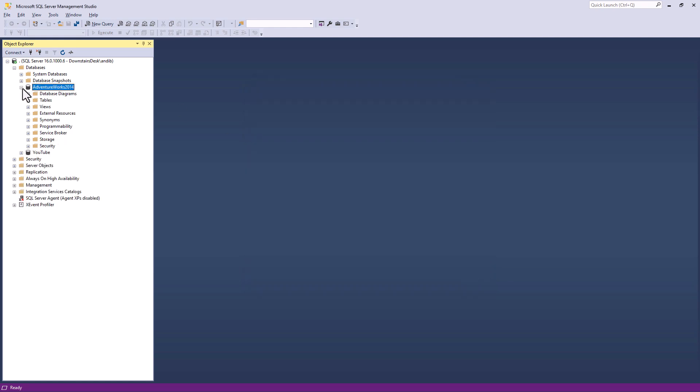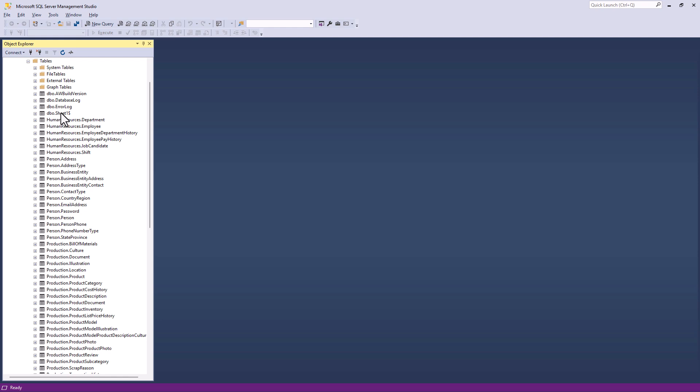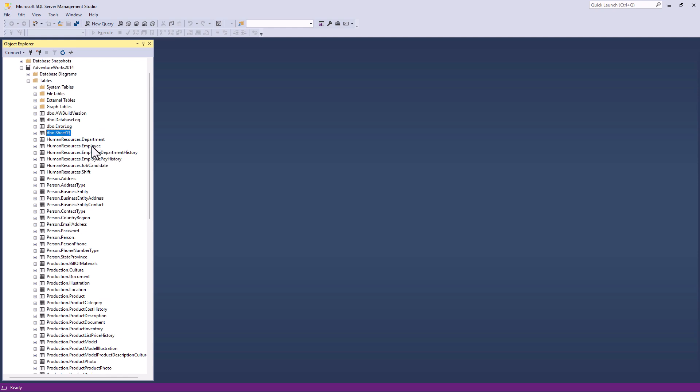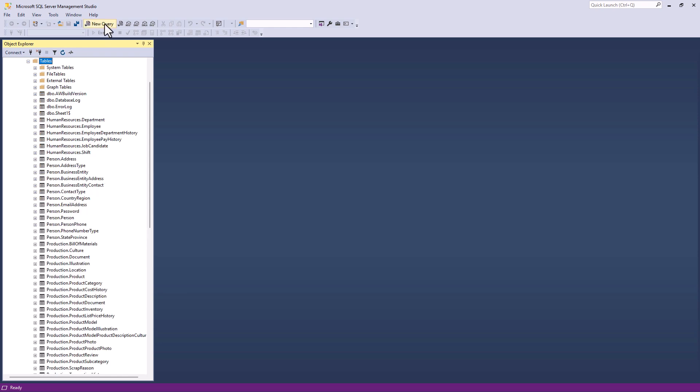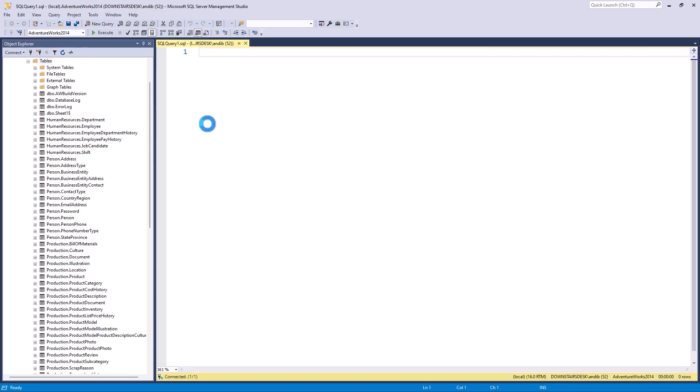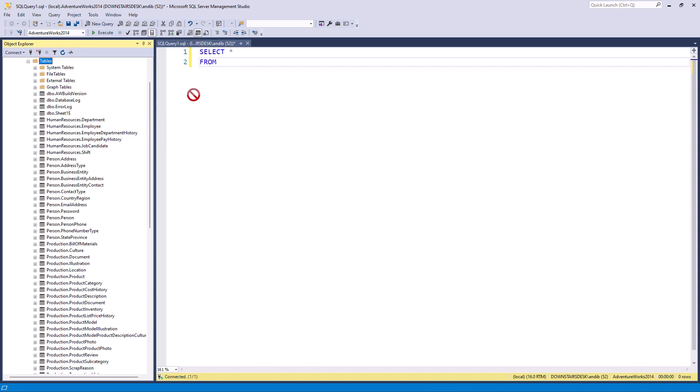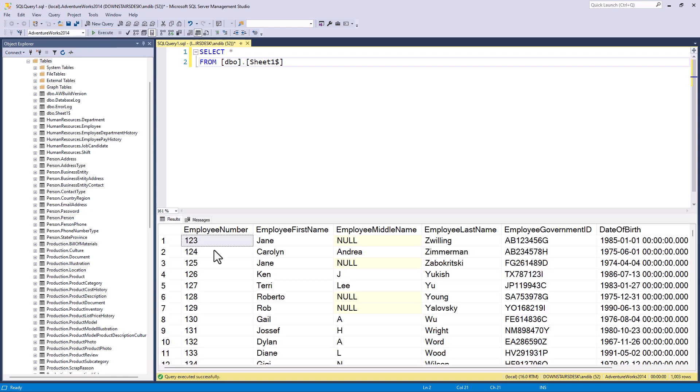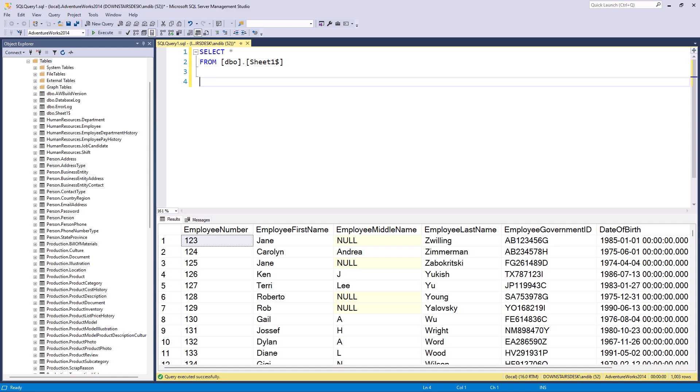I'm going to open up my database and there is my new table. If you can't see it, then go to tables and click the refresh. And I can now go to a new query and say, select star from and dragging my table name and I've got my data. This is when I can also do other things such as change my column types.